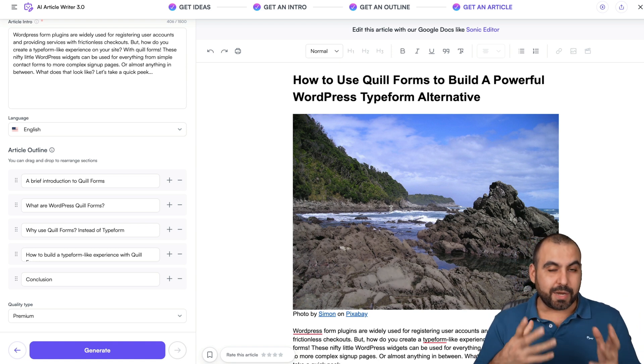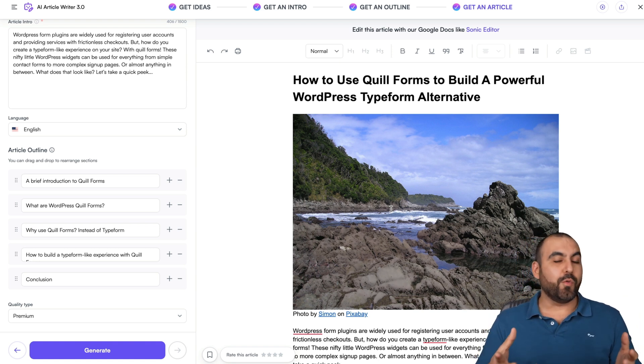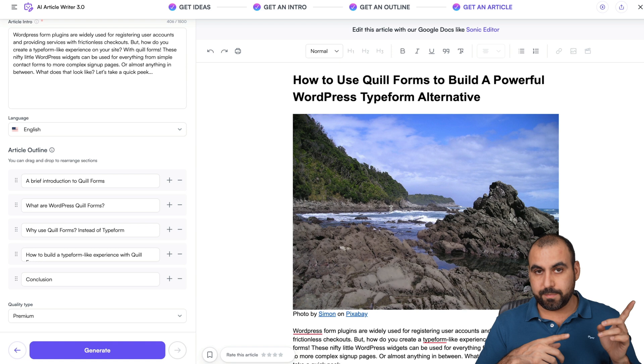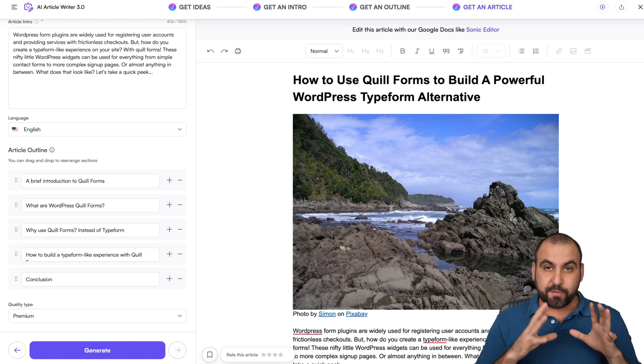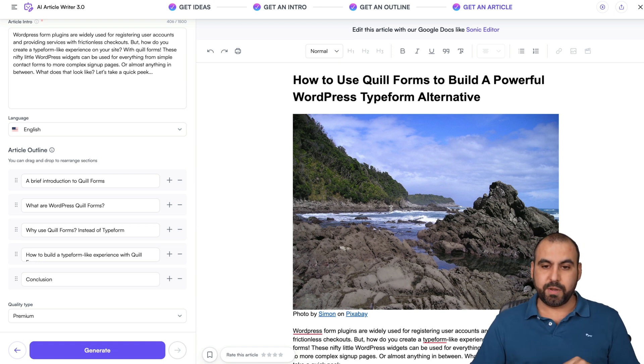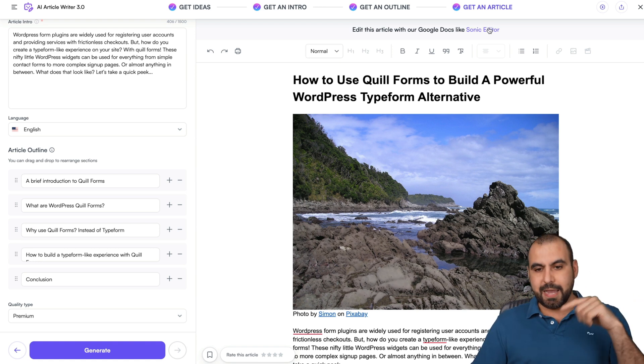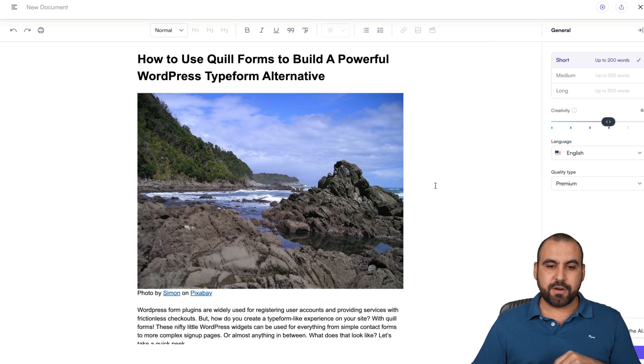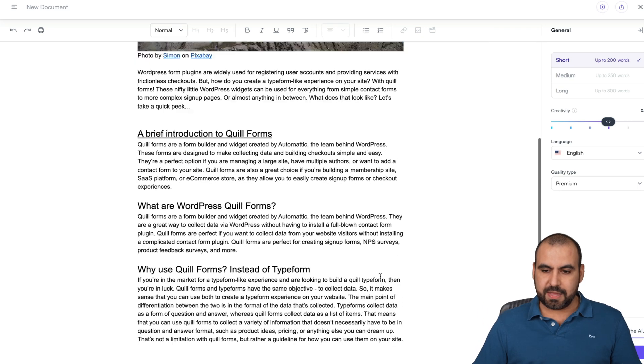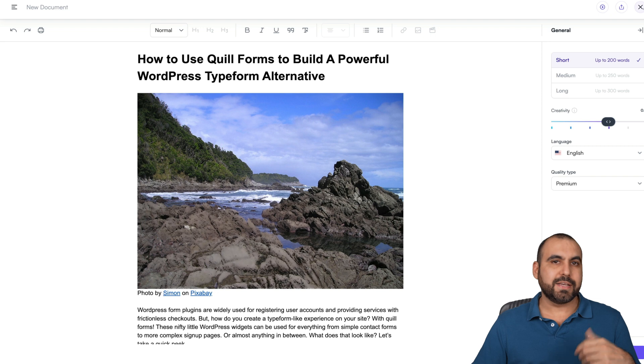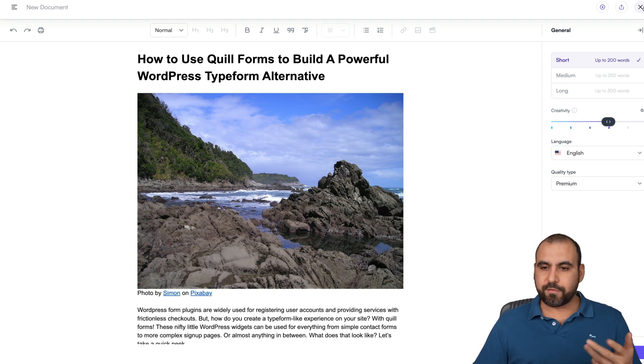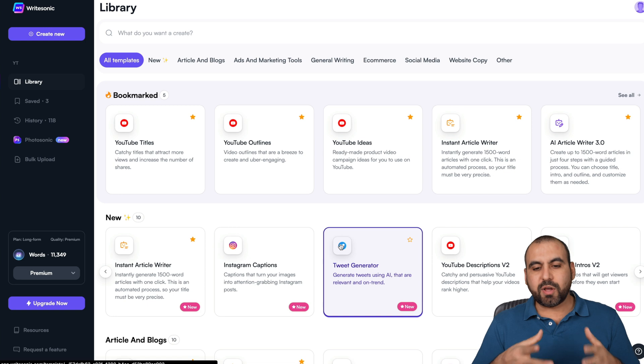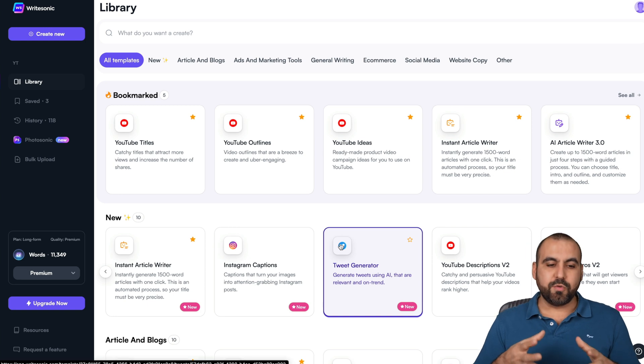This gives us a more specific blog article than what we would get with the Instant Writer. Both have really great use cases. If you want to get a broad idea, I would recommend the other one. If you want to be more specific, this would be the way to go. And again, we can go into the Sonic Editor if we want to edit this and fine-tune it again using the AI Writer if we need it to expand, shorten, or rephrase.